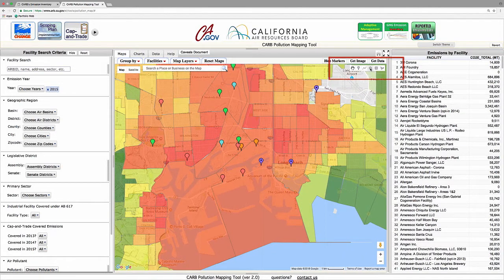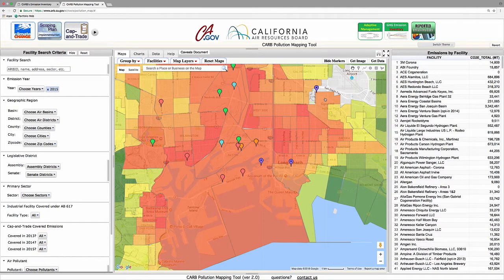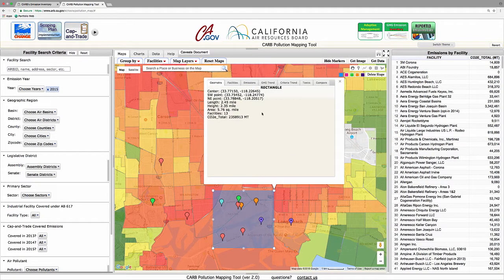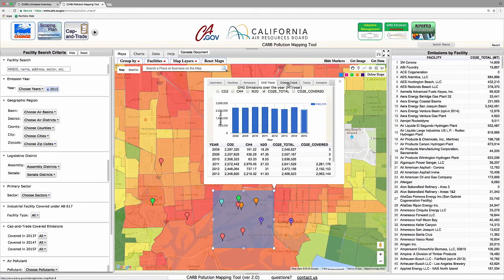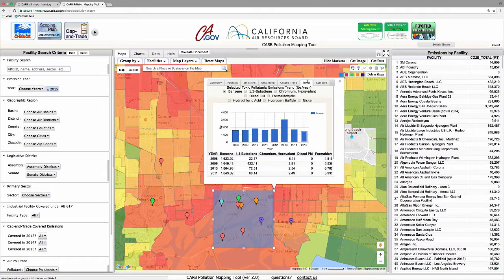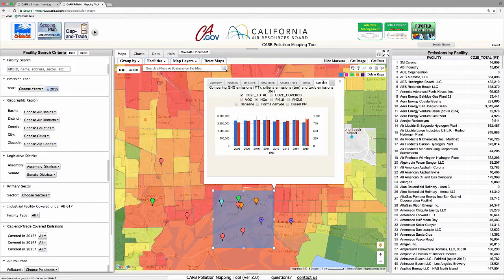Next, the shape options in the tool allow users to select several facilities at once using a circle, a rectangle, or a polygon. A person living in a community can use this feature to assess the cumulative emissions from facilities near them. Using the Rectangle tool, users can draw a perimeter around a census tract or other area of interest. When users click in the shaded area, the tool opens a pop-up window displaying geographic information about the area and the number of facilities in it. Other tabs display a list of the facilities in the selected area, their aggregated emissions, the GHG, criteria, and toxic pollutant emission trends, and a chart that allows trend comparisons across programs.